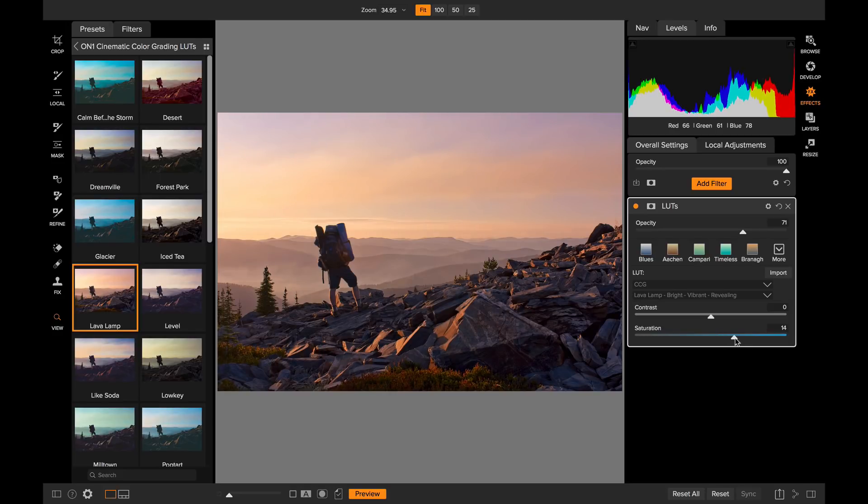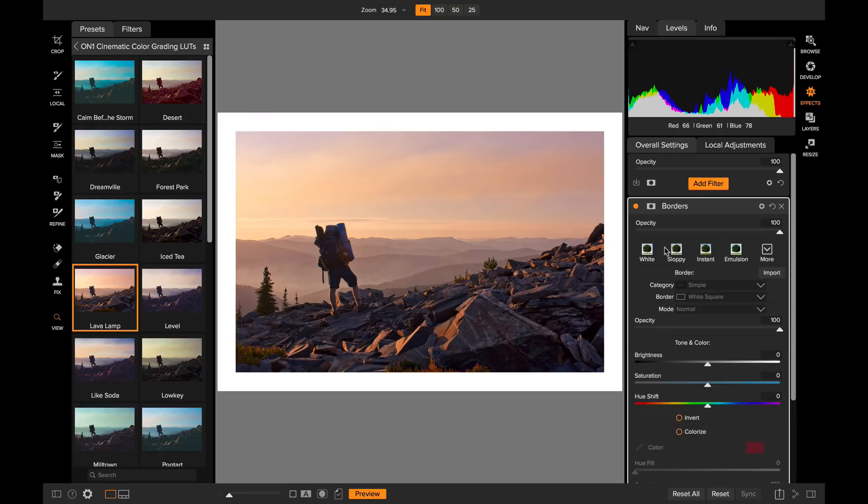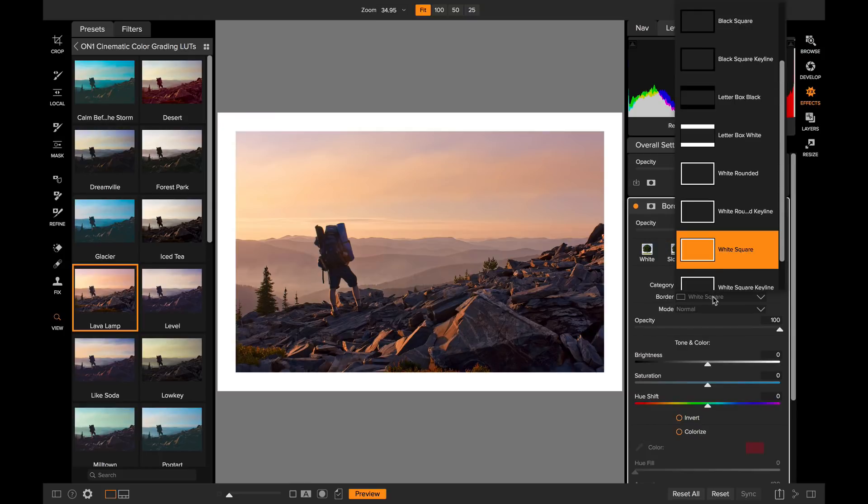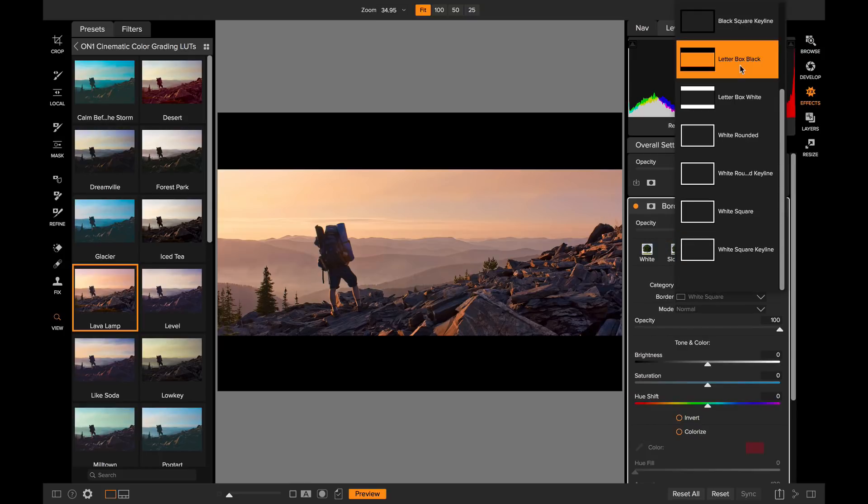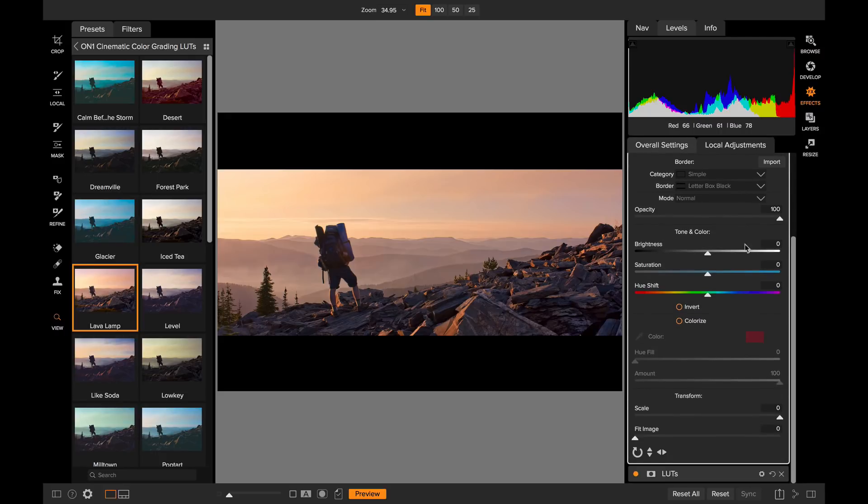And to finish this look, let's add a cinematic border to it. So I'm going to click on the add filter button, go down to borders and from the simple category, I'm just going to grab the black letterbox border. There we go. Letterbox is going to change the proportion of my photo to more of that 16 by 9 movie look. And I can tune just how much it knocks off by using the scale slider right here.